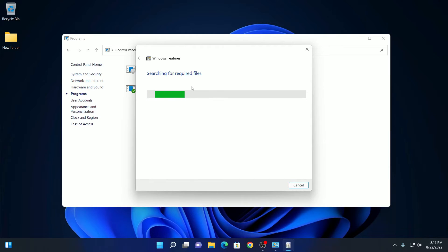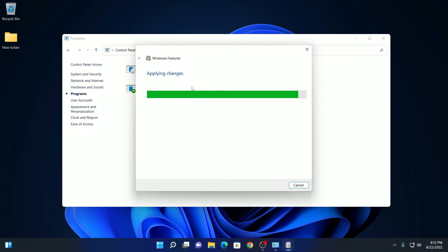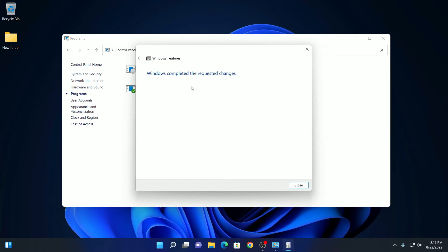It is searching for all the required files. After that it will apply all the changes on your Windows 11. You can see the .NET Framework 4.8 has been enabled.